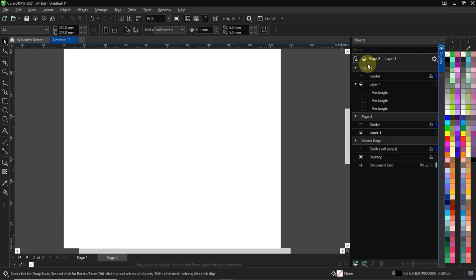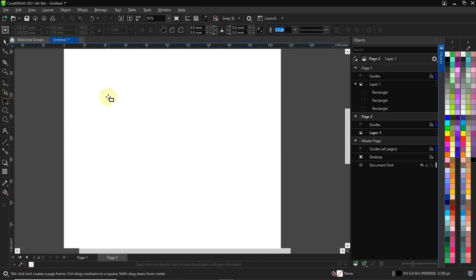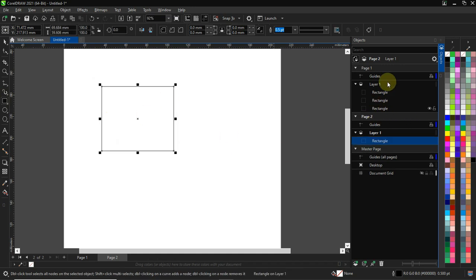This Object Manager is used by advanced CorelDRAW users. It helps them modify and identify each of the items they've created in the workspace. If I create this, it's going to appear over here.